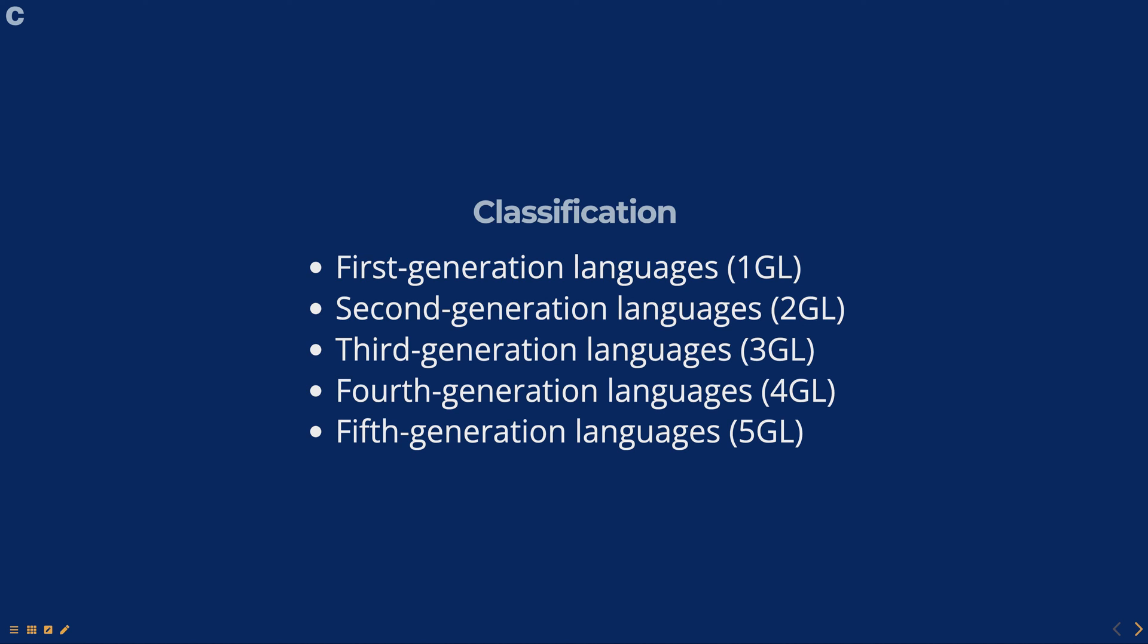It is worth noting that the classification of programming languages into generations is not a strict rule, and the terms are not always used consistently. It is more of a general way of grouping languages based on their characteristics and the era in which they were developed.